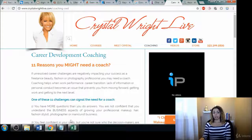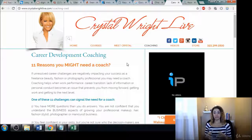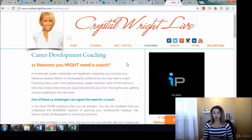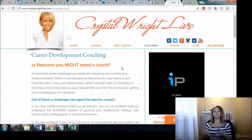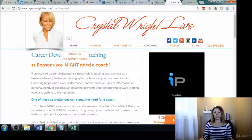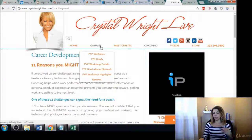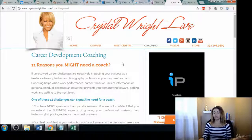Another person I got to work with was Crystal Wright. She does career development, especially for people in the makeup industry, cosmetology, and those types of fields. I was able to help her choose better keyword terms for people searching for career development, finding keywords like 'career development coaching' — things that she now uses within her content.